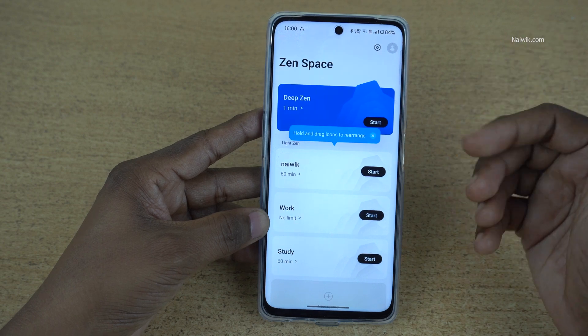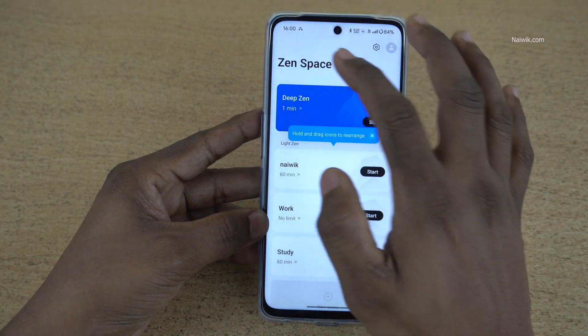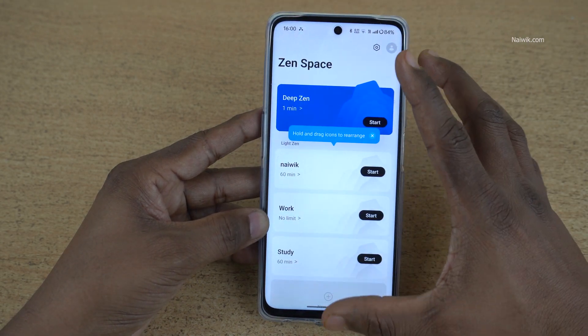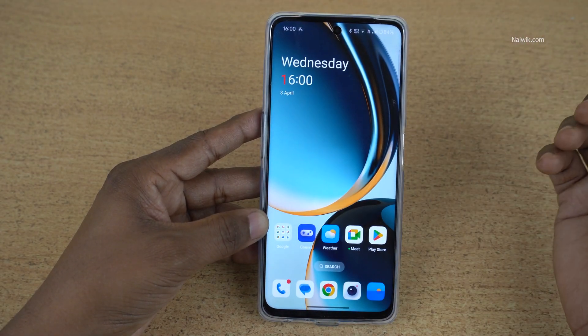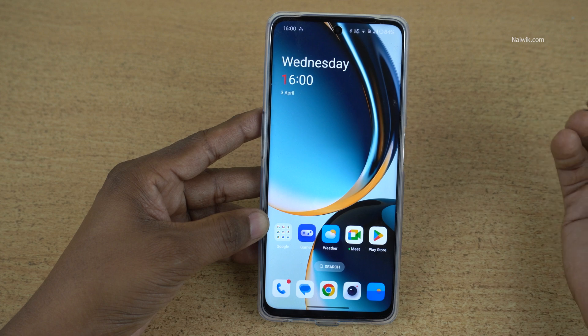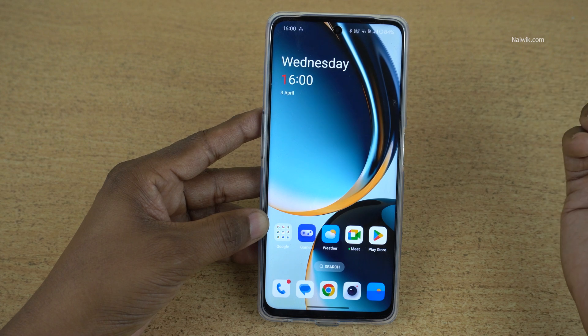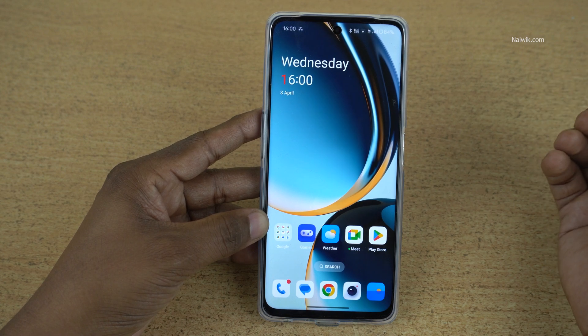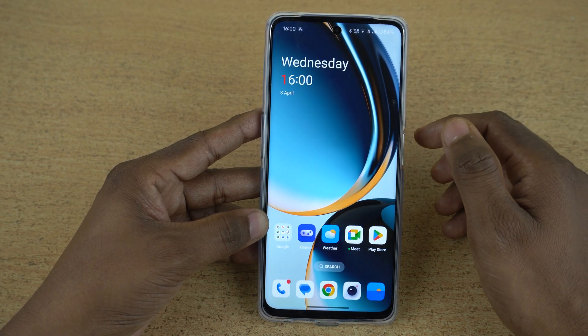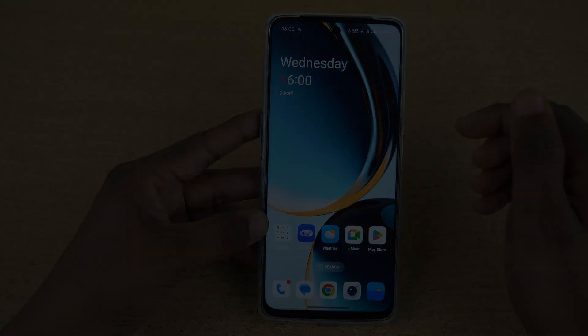In this way, you can customize the Zen Space. That's it guys — in this way you can use Zen Space on OnePlus phones running on OxygenOS 14. Hope you like this video. Please do subscribe to our channel. Thank you.